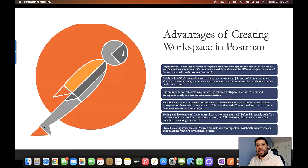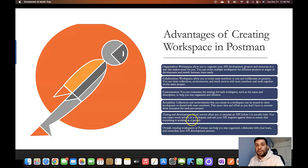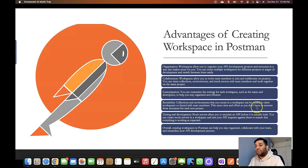The third advantage is customization — you can customize the settings of each workspace, such as name and description, to help you organize efficiently. The fourth advantage is reusability — collections and environments created in a workspace can be reused in other workspaces and shared with the team, saving time and effort so you don't need to recreate resources for each new project.